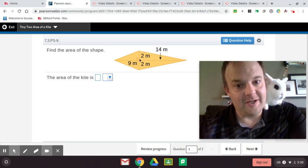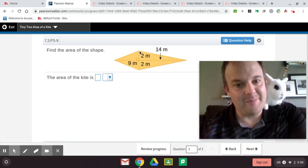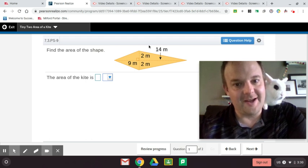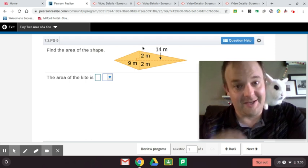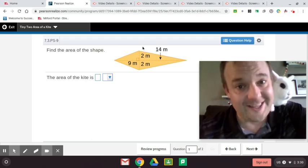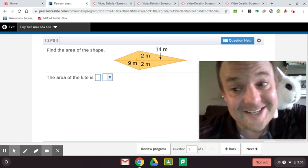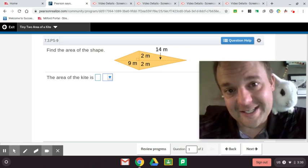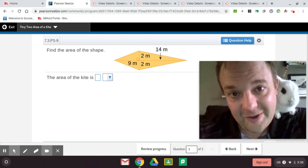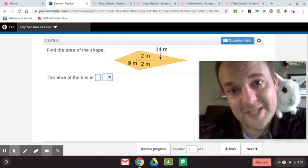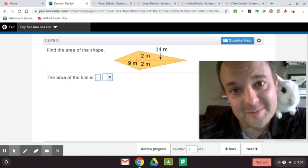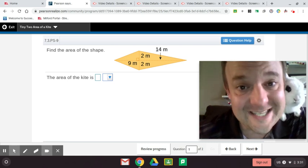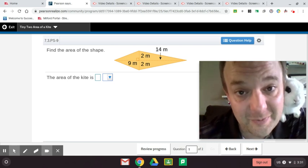In order to do this, there are a couple different ways. One, you could decompose it like this and you have a triangle here and another triangle here. To find the area of a kite, you need to know that the area of a triangle is one-half base times height, or base times height divided by 2.